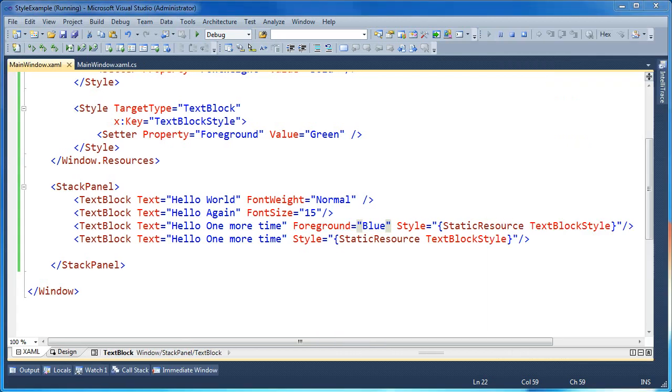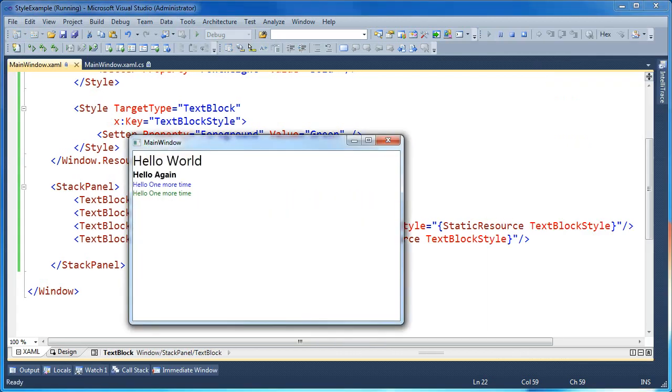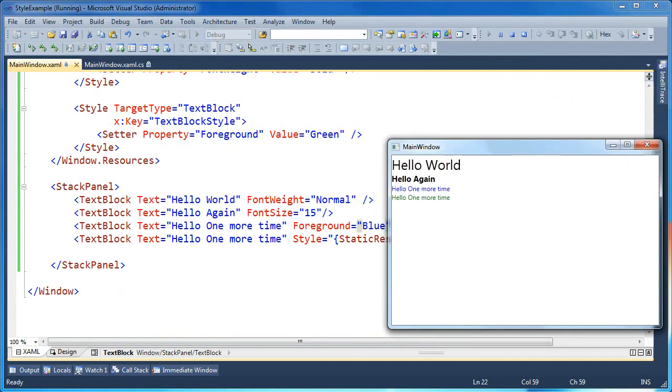And again, we'll run this so we can see it all together. And that's all for how styles and local property overrides work in WPF.